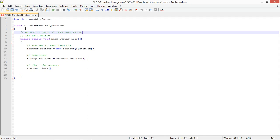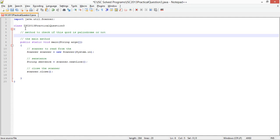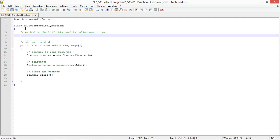Static boolean is palindrome string word.